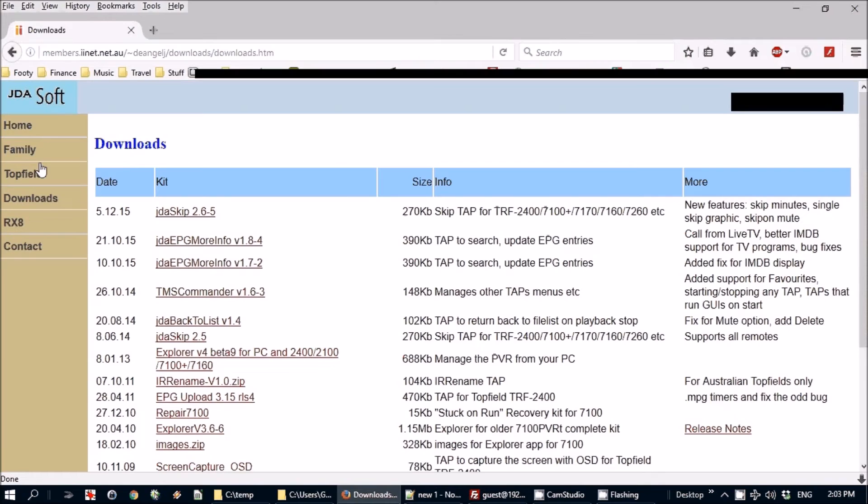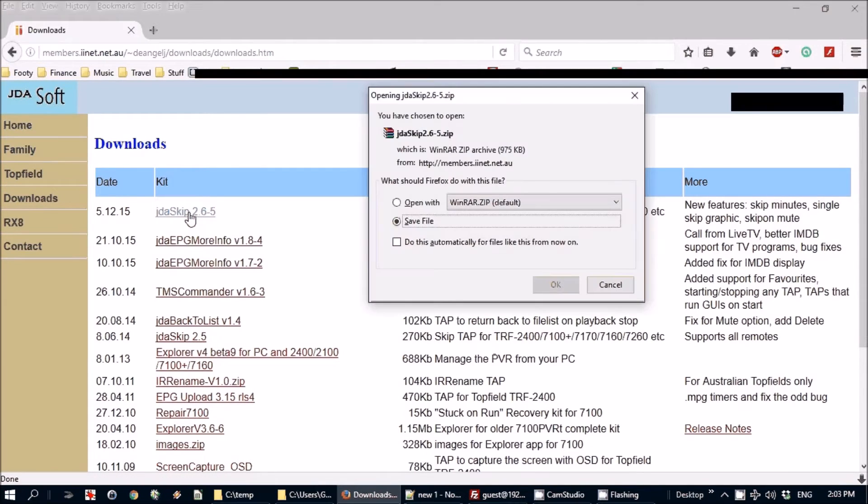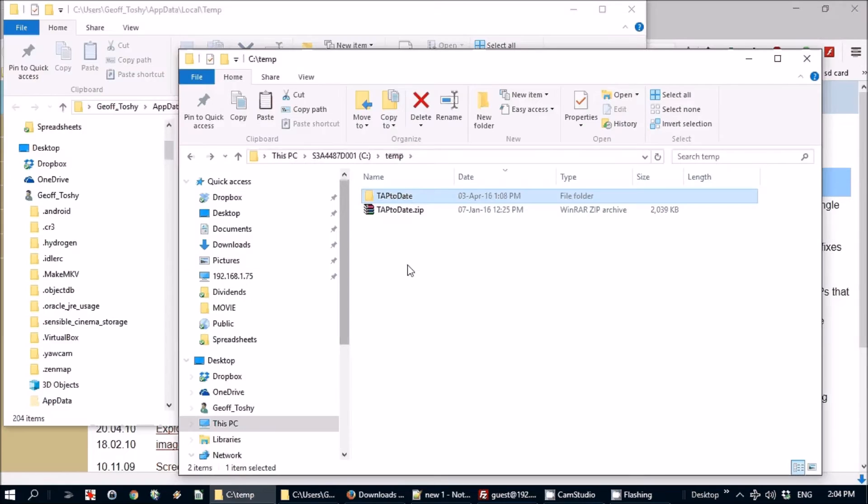So there's the downloads page. Just highlight that and I've saved it to that temp directory there somewhere.